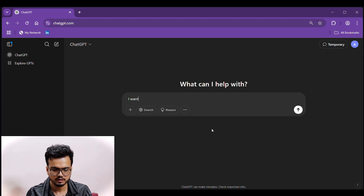Hello everyone. In this video I'll show you how to create a boolean string to search candidates on Google. Let's go to a computer screen. First, go to ChatGPT, then type: I want a boolean string to search for candidates on Google.